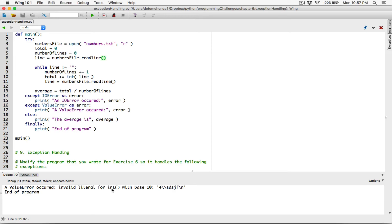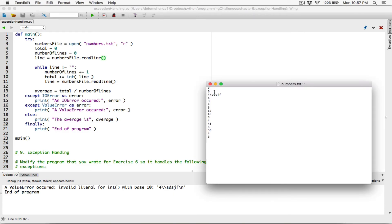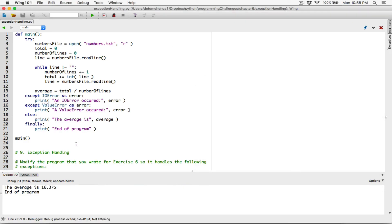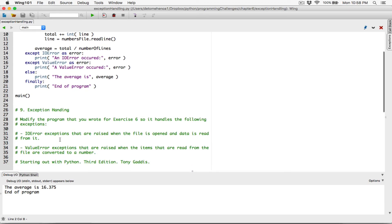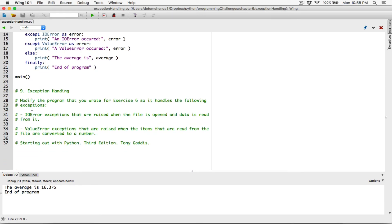That's what programmers normally say — graceful crash. Let's fix this file, change it back to a number, say 55. Save it, run this program, and it's able to calculate the average — no errors now. At any time it encounters errors, our code is going to handle value errors and IO errors. These are the only exceptions we've written code for, because that's what the question said. We've handled IO errors and value errors, and we're done.